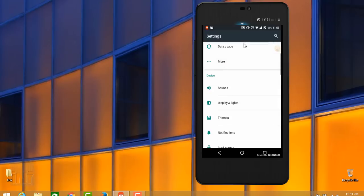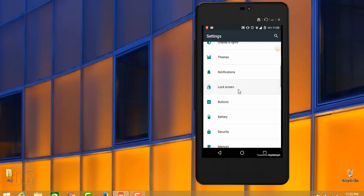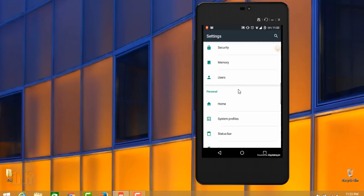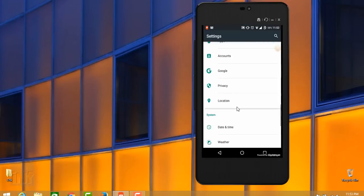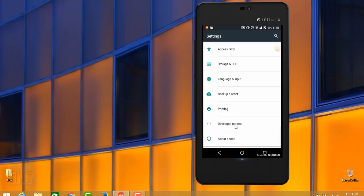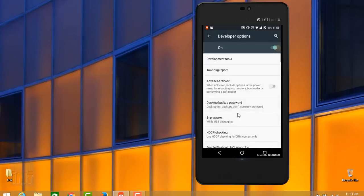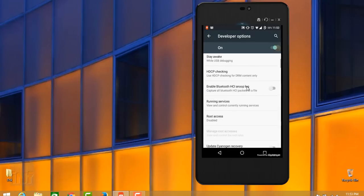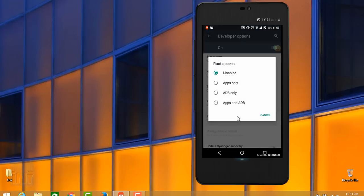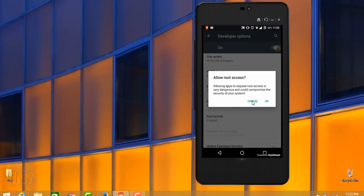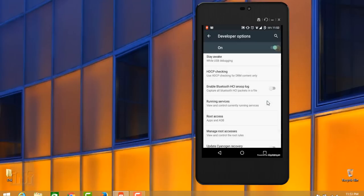Go to the developer options in the settings menu and allow the root access. Just click OK. You need to install Xposed Installer.